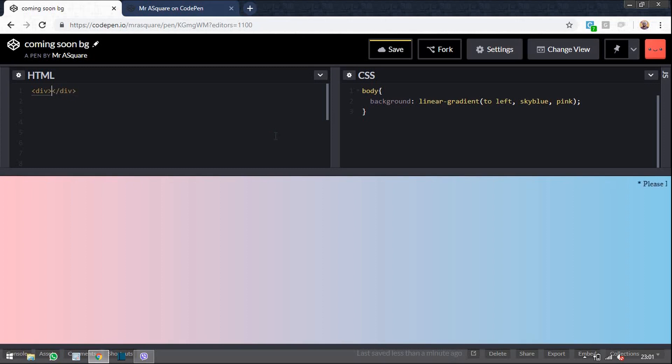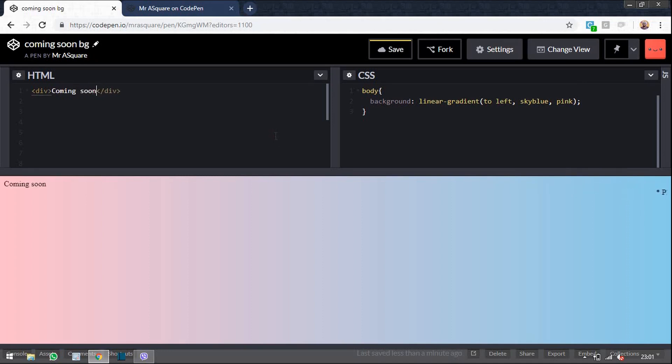If you have any requests with CSS and HTML, please let us know in the comment section below. We will pick and try to do it.